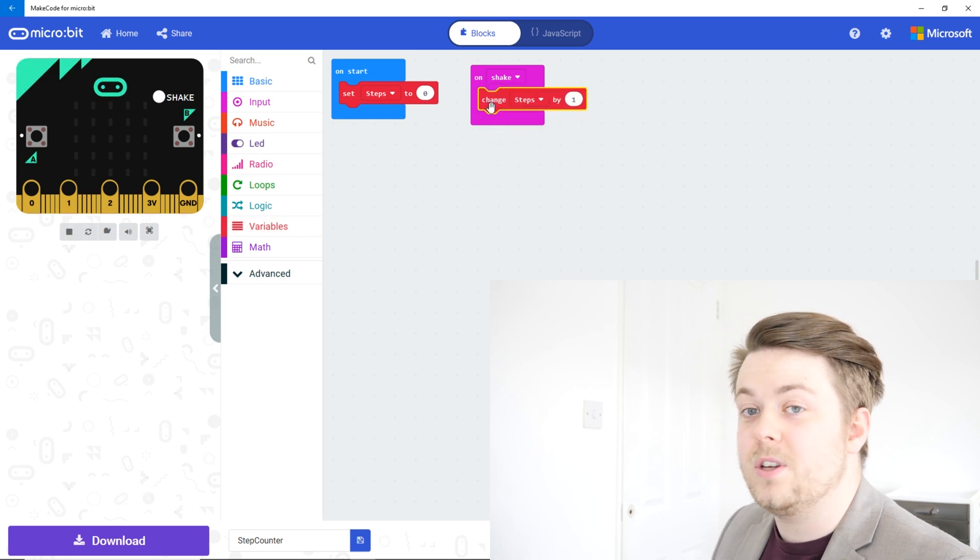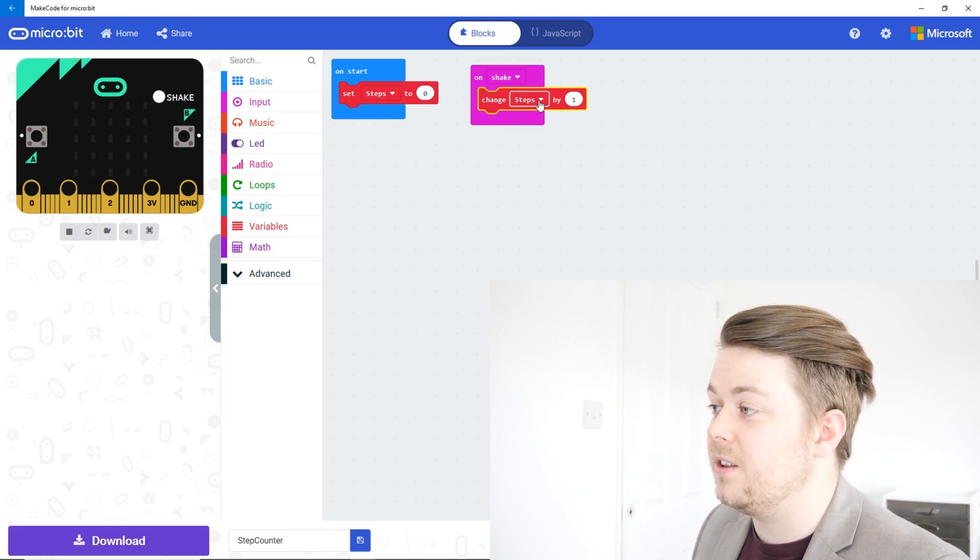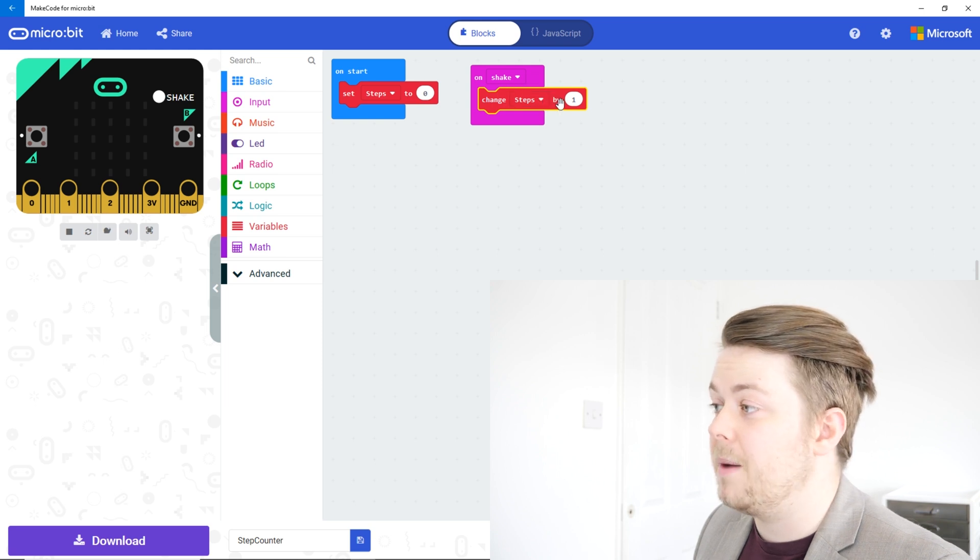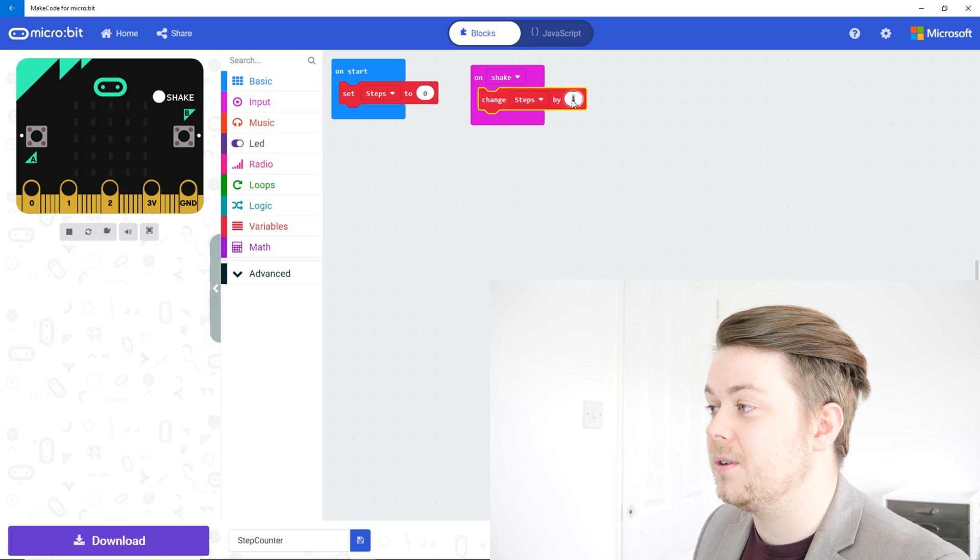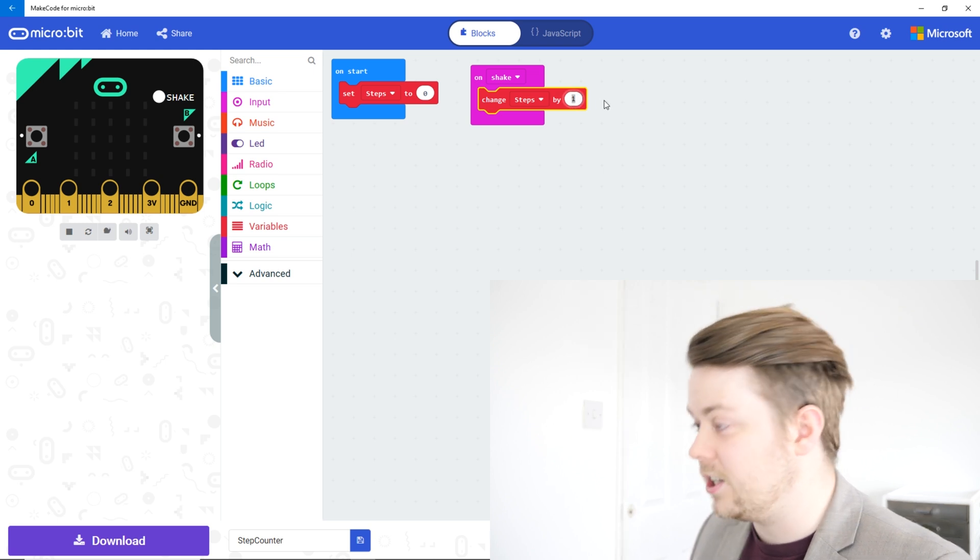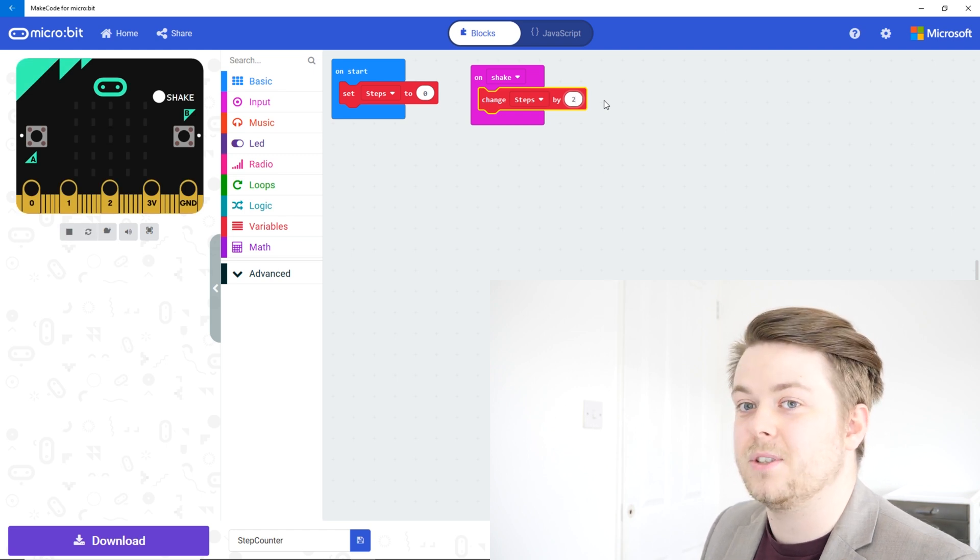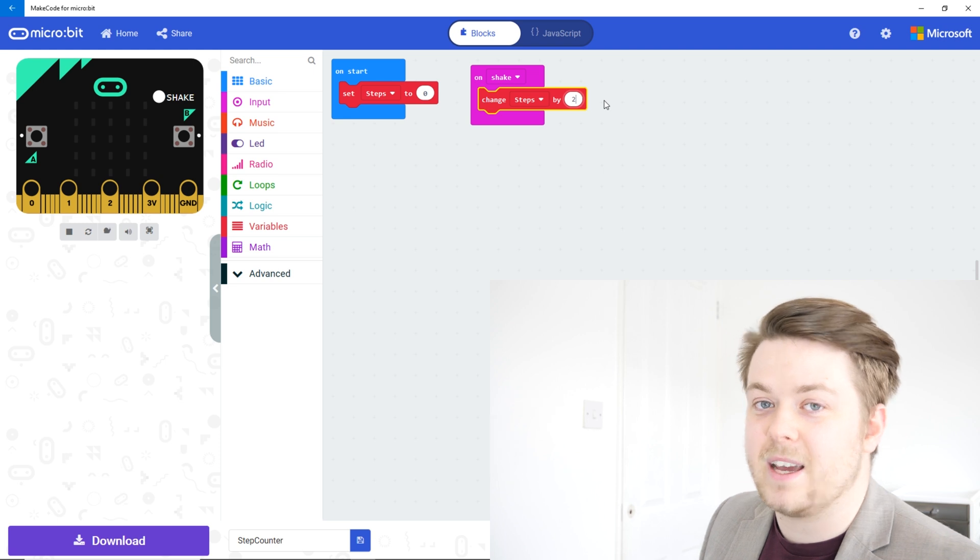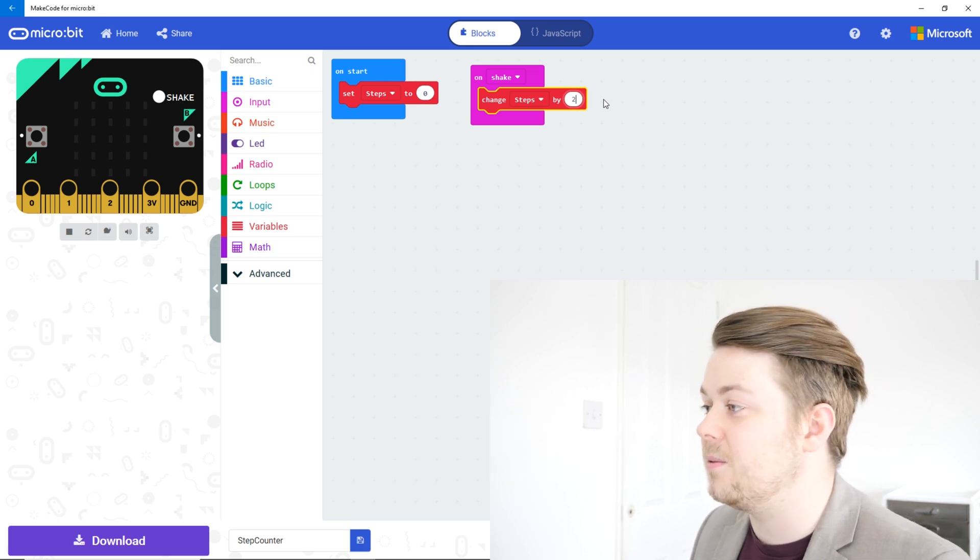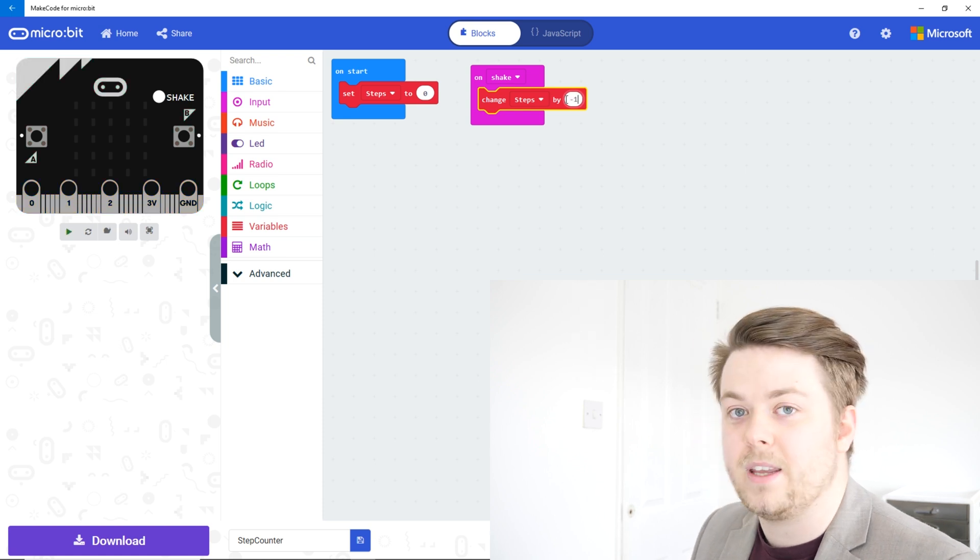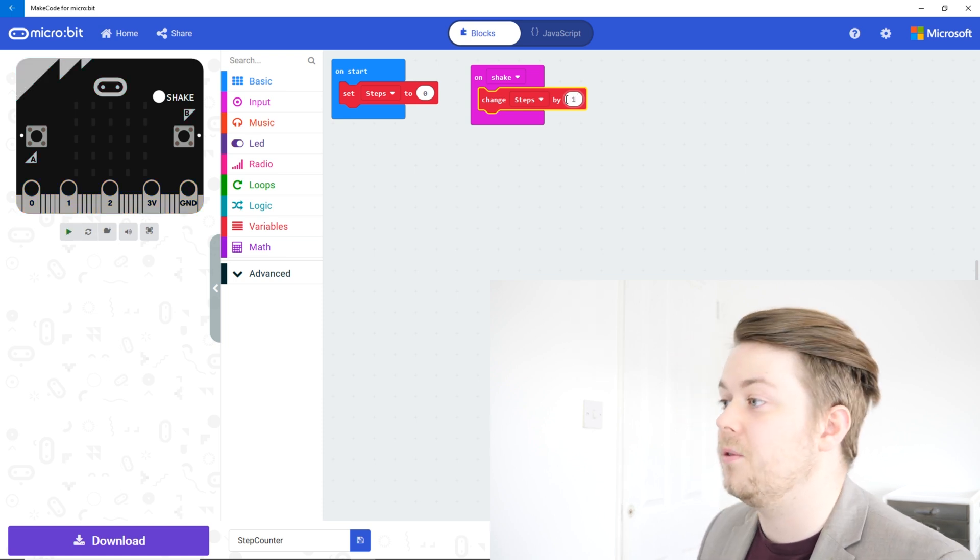So what this will do is every time this block is run it will change the variable steps by one, so that will increase it by one. So if you wanted to every time we shake add two, we can change that to two. Or if we wanted it to go down, so if you wanted every time you shake, say you start with 10,000 steps a day and you had to keep walking until you ended up with zero, you could put minus one in there. So let's just leave it as one for now.